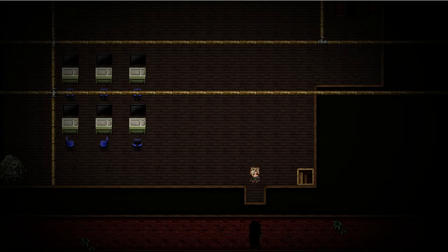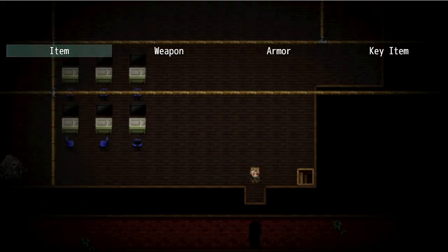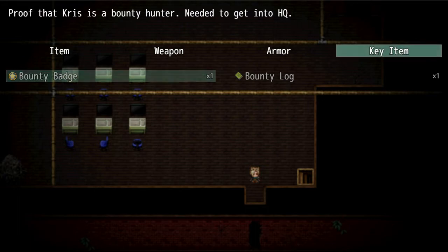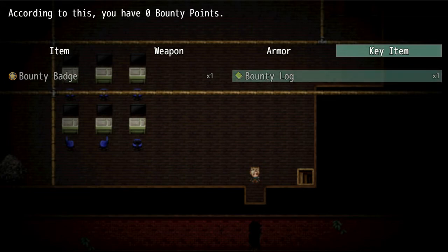It's up to you. An example is other key items I have — Chris's bounty badge, and then I have a log. In this log it has a variable, and the variable is bounty points, which I'll show you after this. If you can notice, it's zero right now.